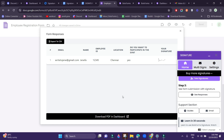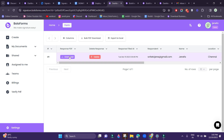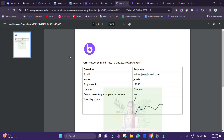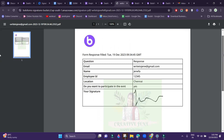In order to download the response of your recipient as a PDF file, click on Download PDF in Dashboard. You will be redirected to the Bolo Forms dashboard, and here you have an option to download the PDF file. Click on Download, and your recipient's responses will be downloaded as a PDF file.